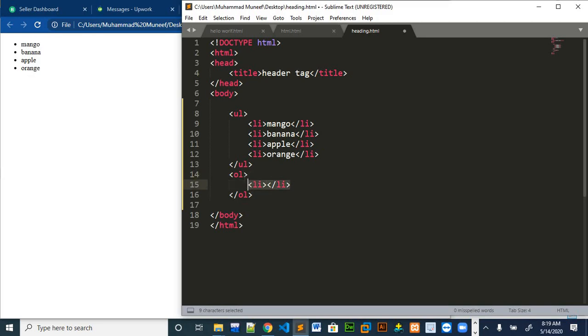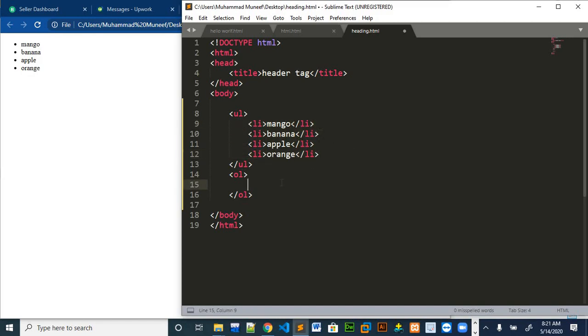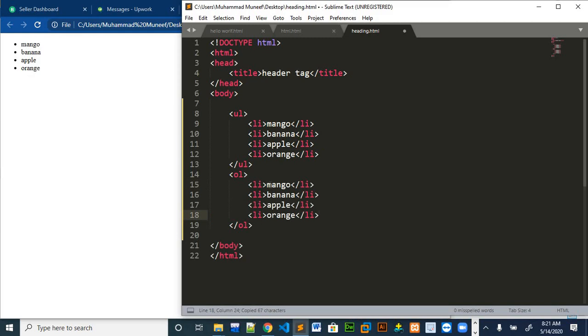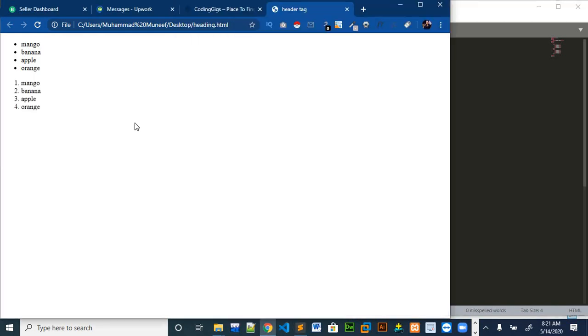We can just copy paste the same. We will copy the same data and paste it over here. The order list will look like this in the web page.